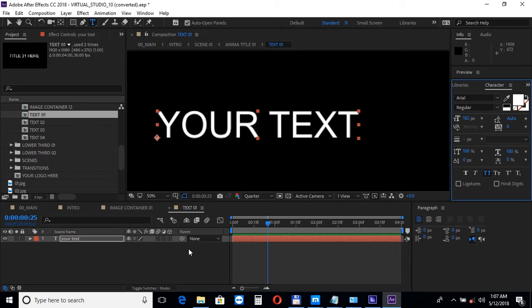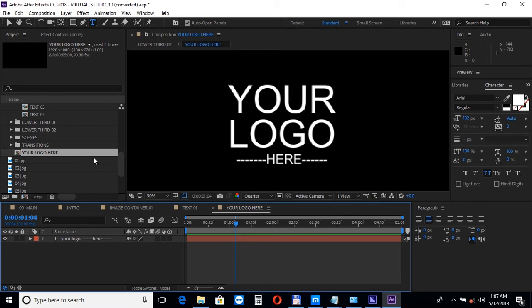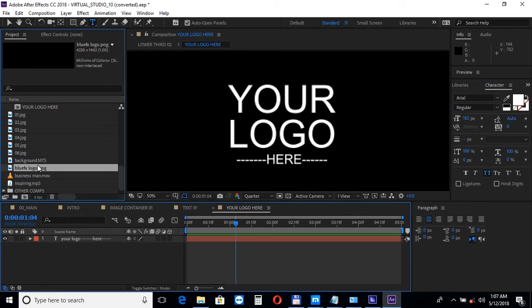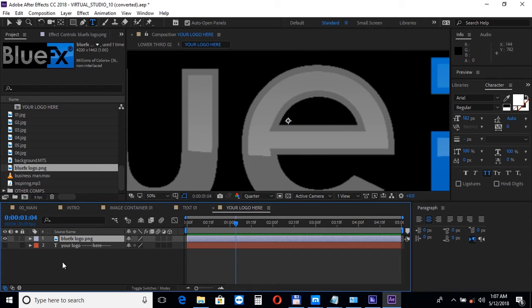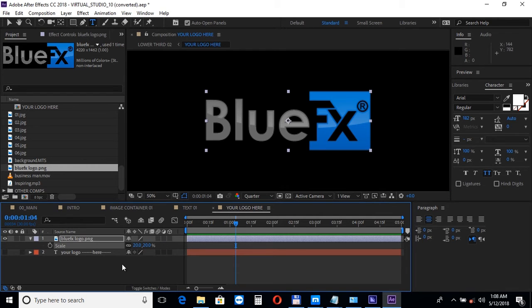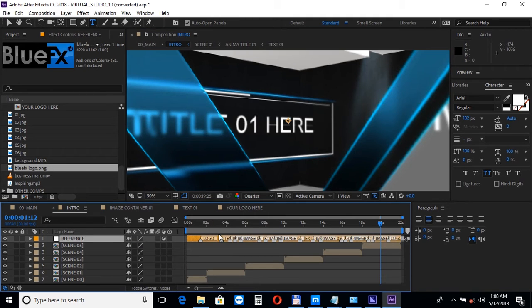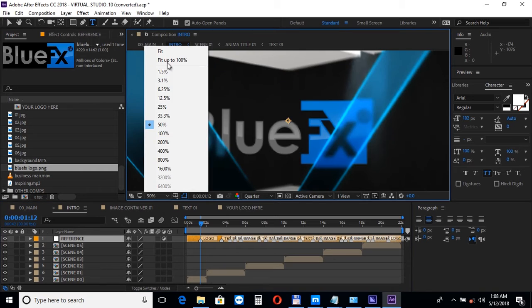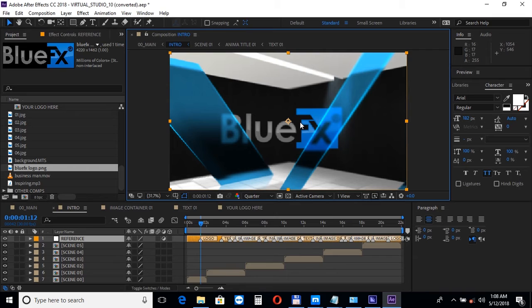Now let's add the logo file, open up the logo composition and drag your logo into the timeline. You can press S to bring down the scale property and adjust the size if needed. Please make sure your logo is in PNG, PSD, or any other format with transparency.